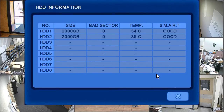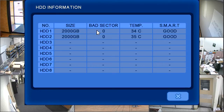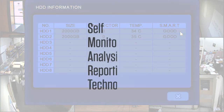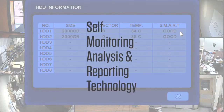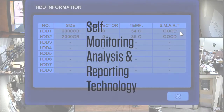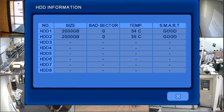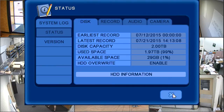Clicking on the hard drive information button will display specific information on each installed hard drive, such as the size of the hard drive, number of bad sectors if any, the drive temperature, and the SMART status. SMART, which stands for Self-Monitoring, Analysis, and Reporting Technology, is a monitoring system included in the DVR that detects and reports on various indicators of drive reliability.